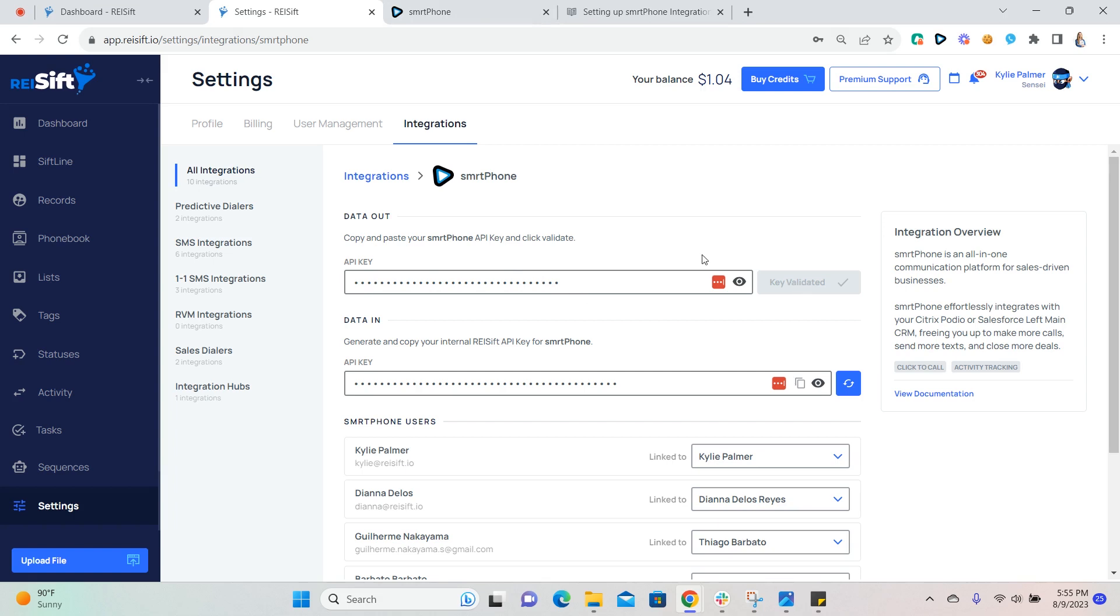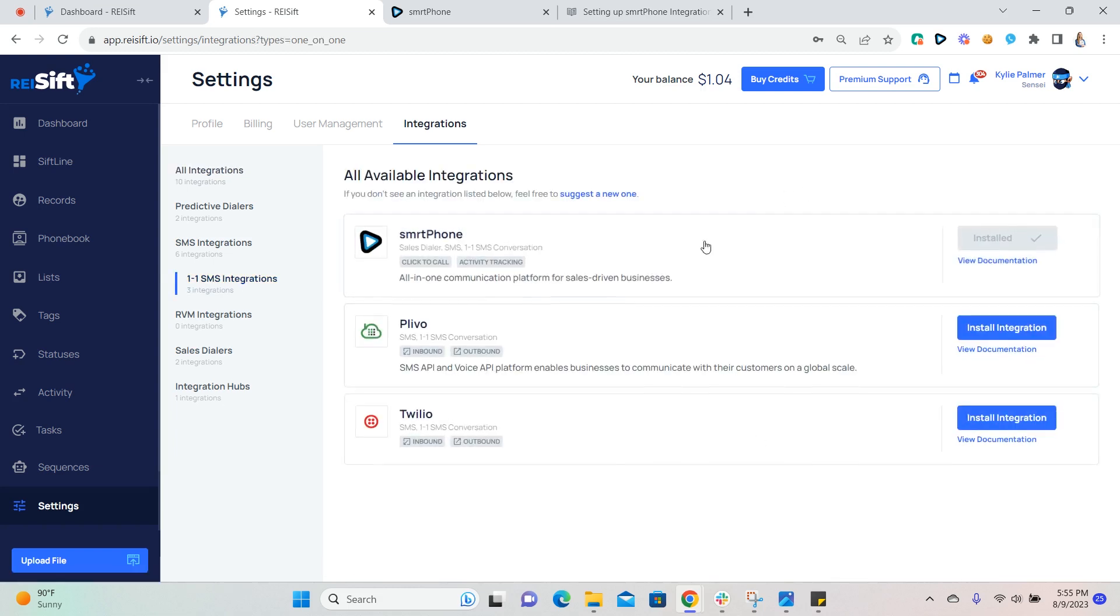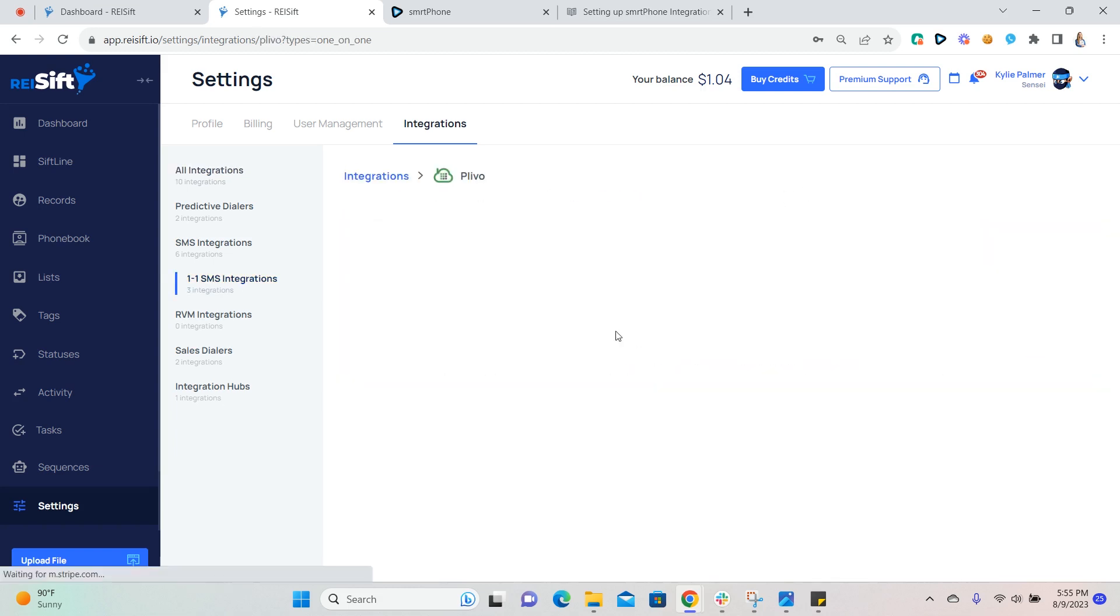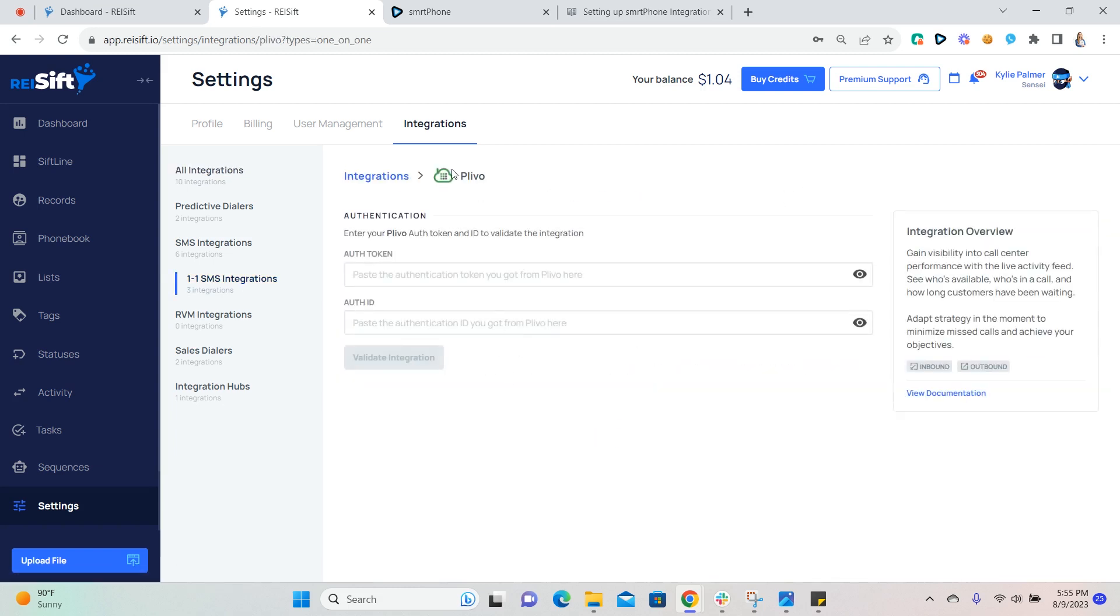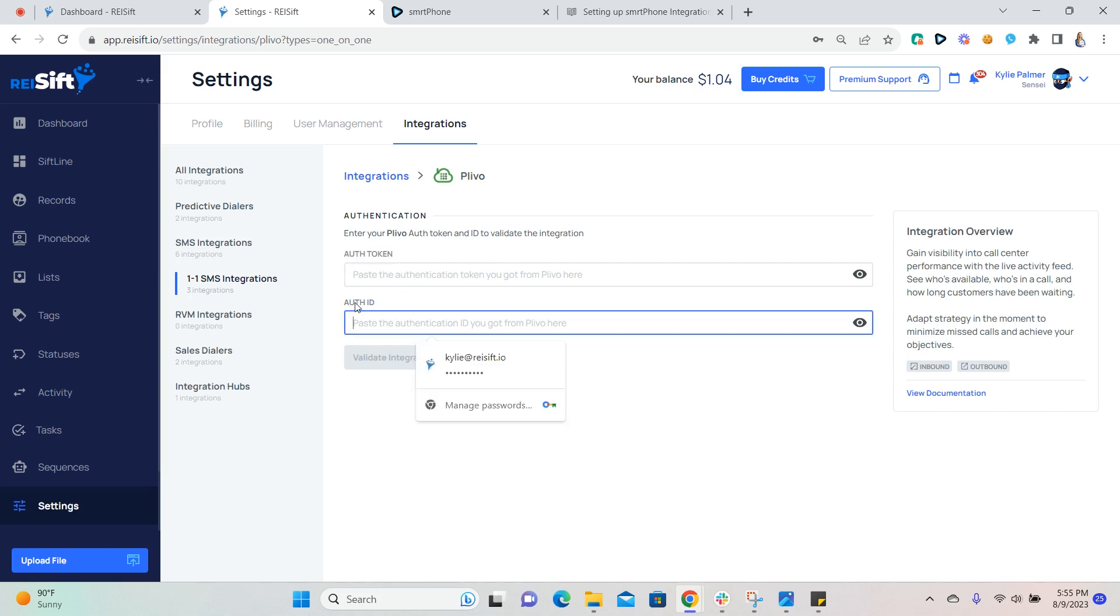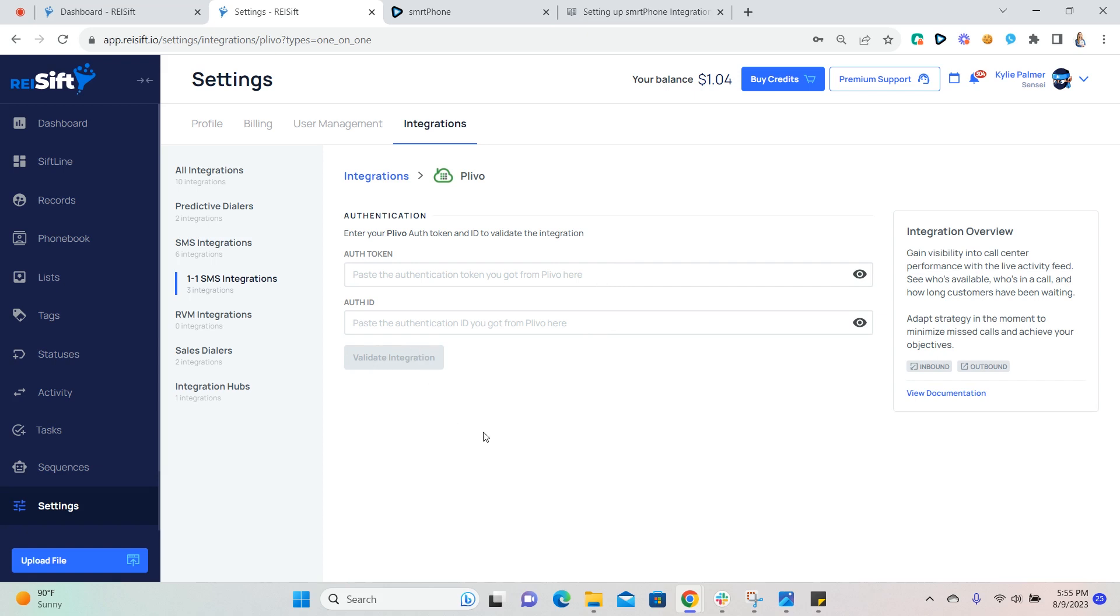For Plivo users, you'll set up the integration by selecting the Plivo option under integrations and here you will paste the authentication token and ID from your Plivo account. Once those two tokens are pasted, click validate integration and you should be all set to start sending one-to-one SMS.